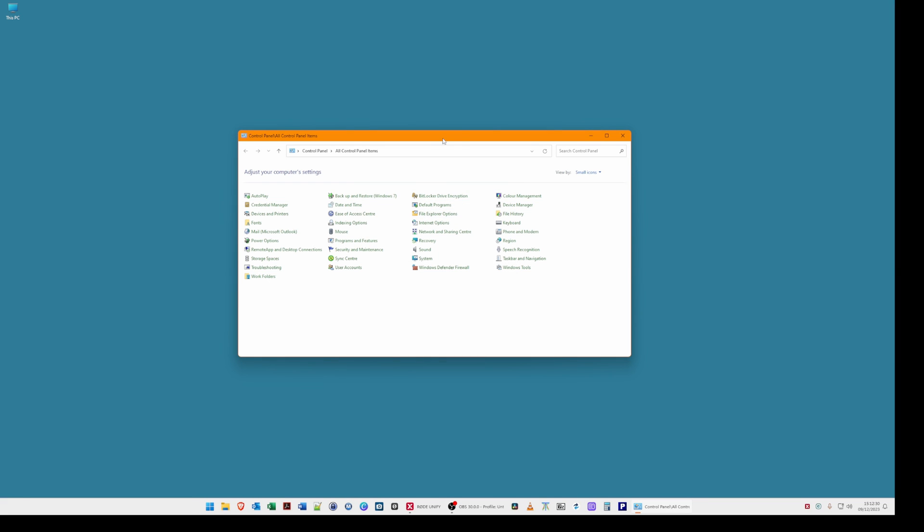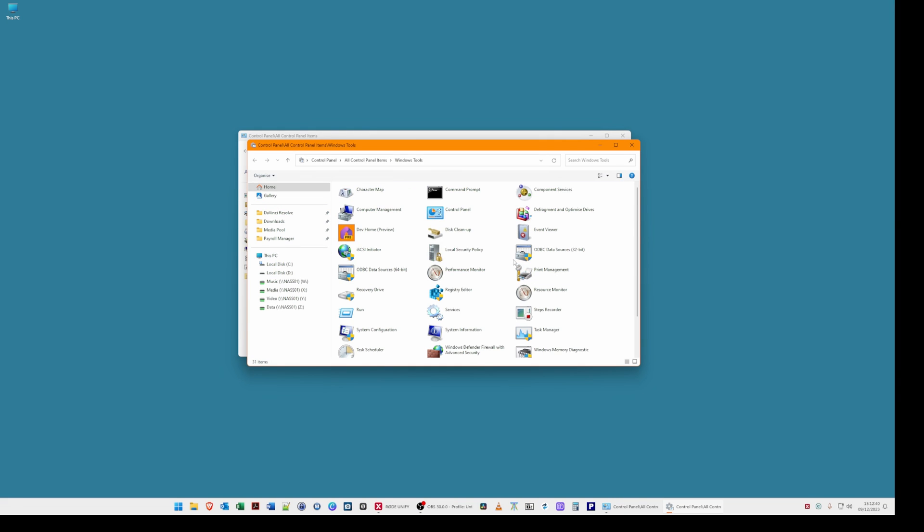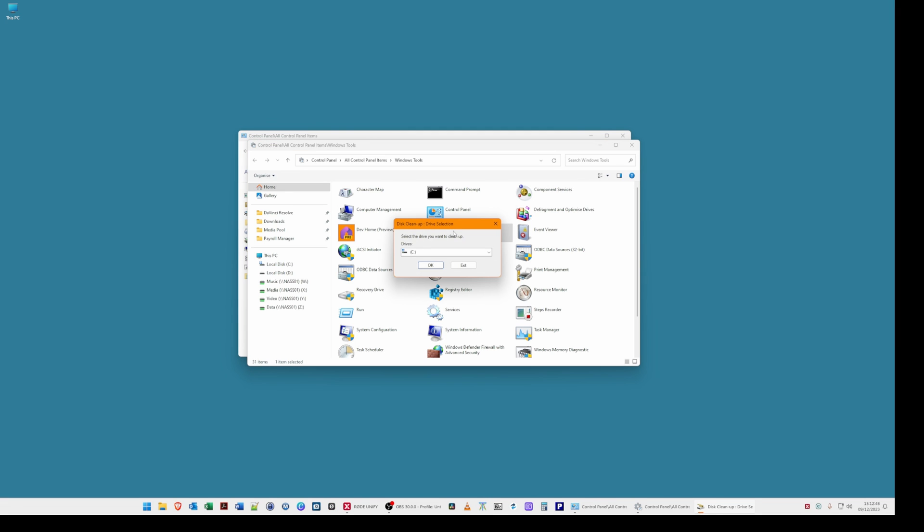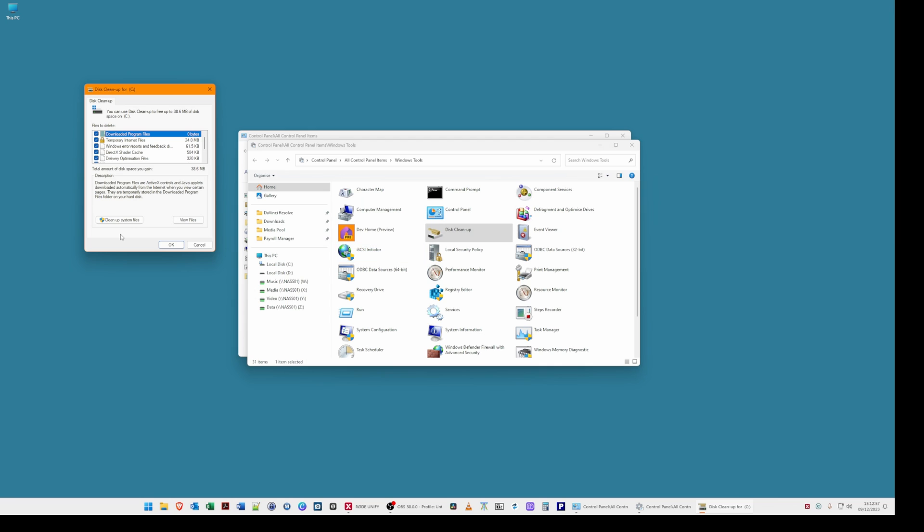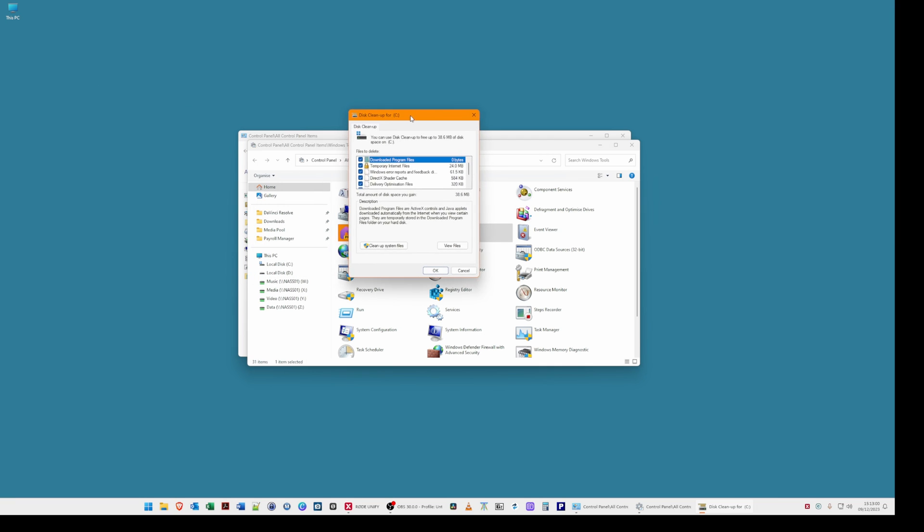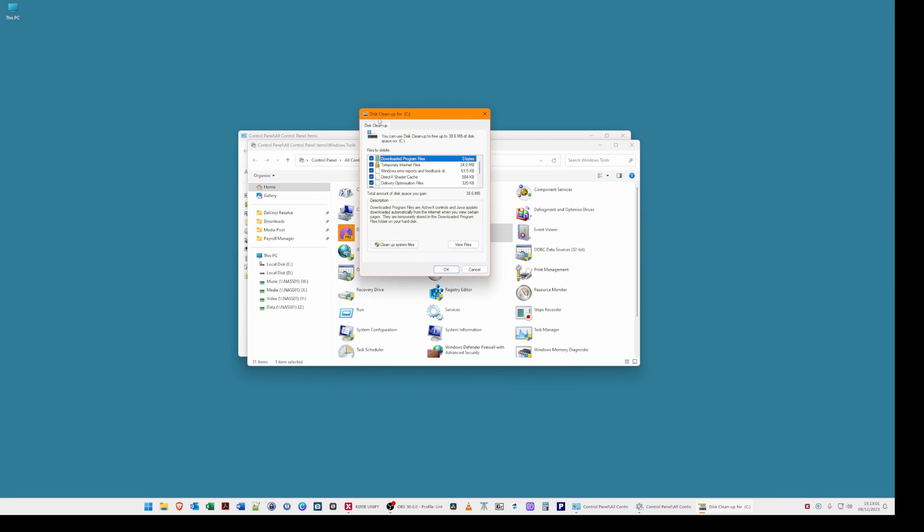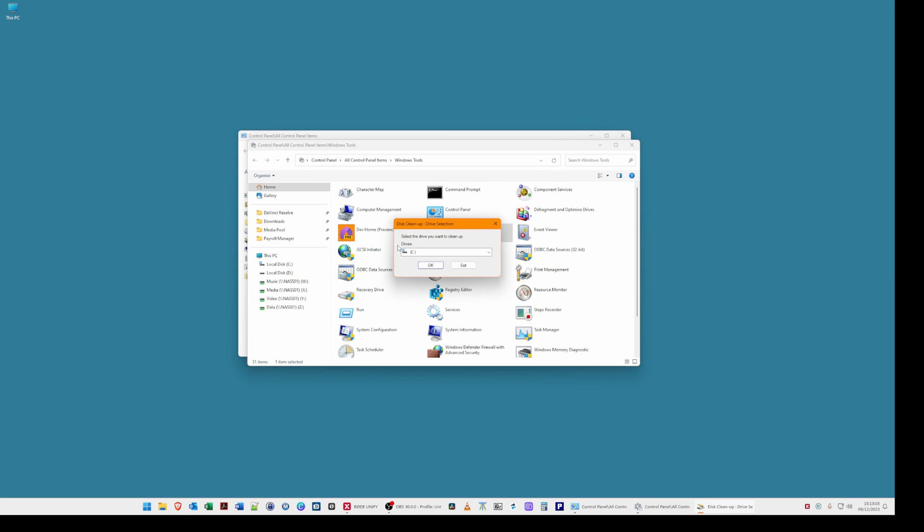You will then be presented with the control panel as you'll see on screen at the moment. Select windows tools. Then from the second window that appears select disk cleanup. Then select the drive you want to clean up which will be C and click OK. Then from the window that appears in disk cleanup for C select cleanup system files. Again select drive C and click OK.